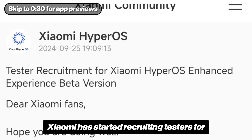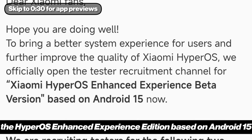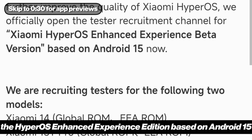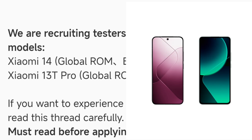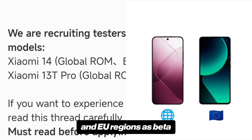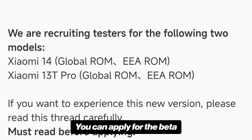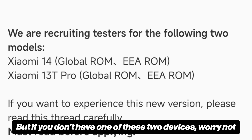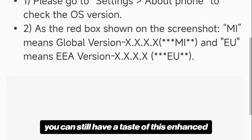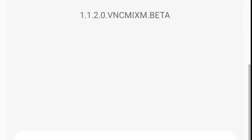Xiaomi has started recruiting testers for the HyperOS Enhanced Experience Edition based on Android 15. Currently it's available for the Xiaomi 14 and 13T Pro for global and EU regions as beta. You can apply for the beta if you own one of these devices, but if you don't, you can still have a taste of this enhanced edition of HyperOS right now.